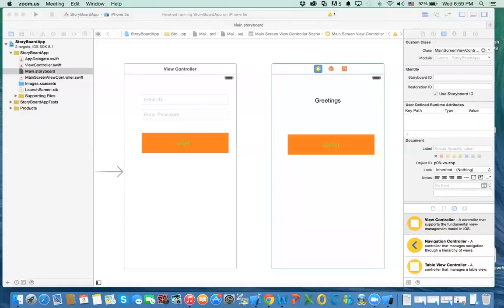Hello everybody, this is me again, and in this video I'm going to show you the last part in this series related to navigation using storyboard in Xcode.